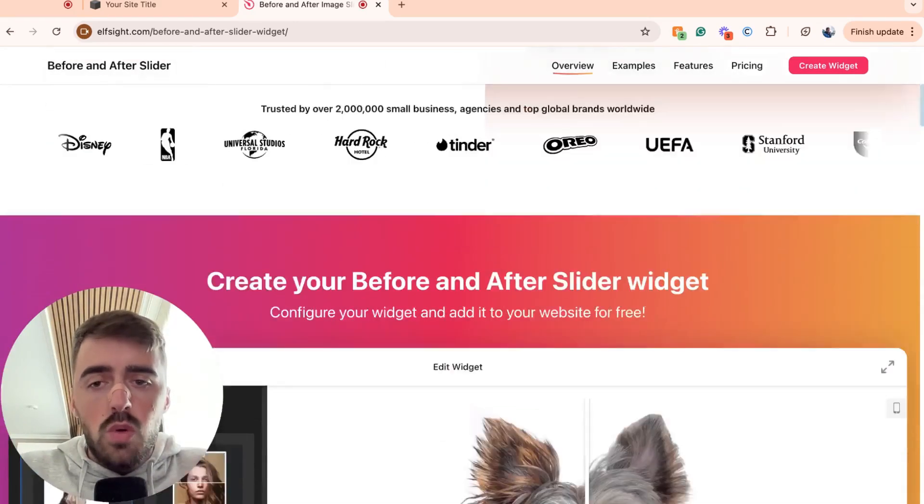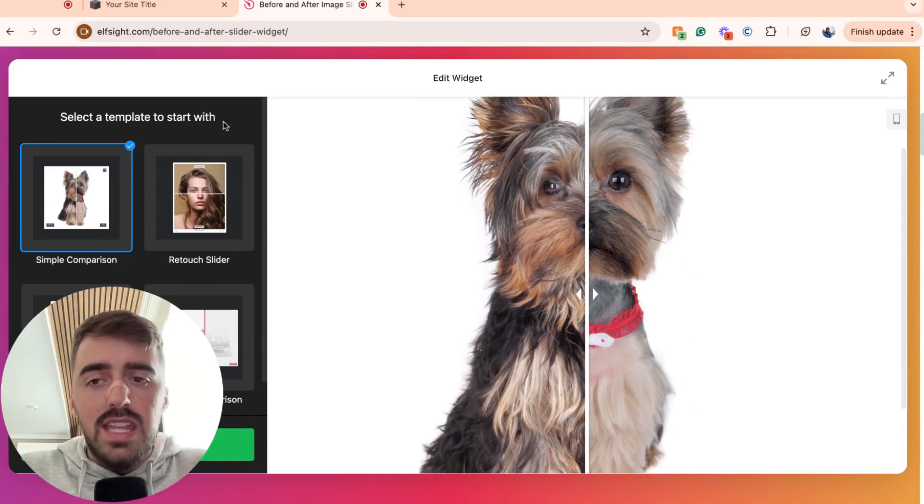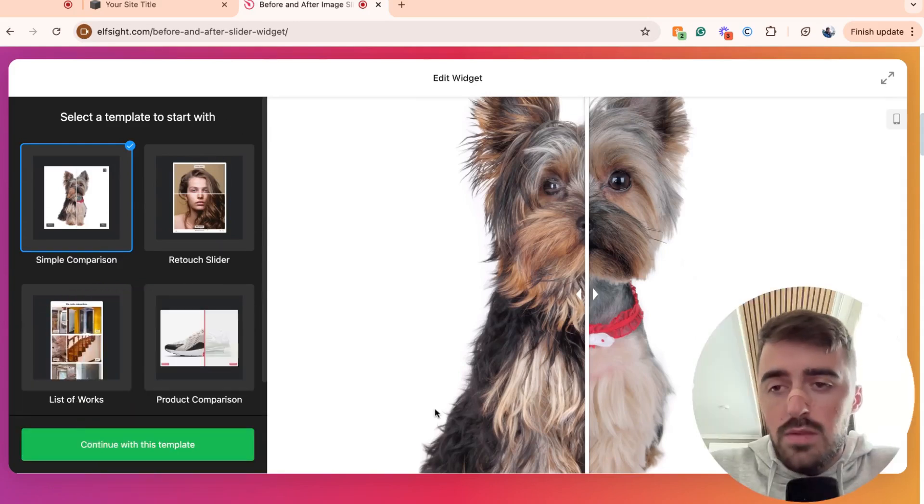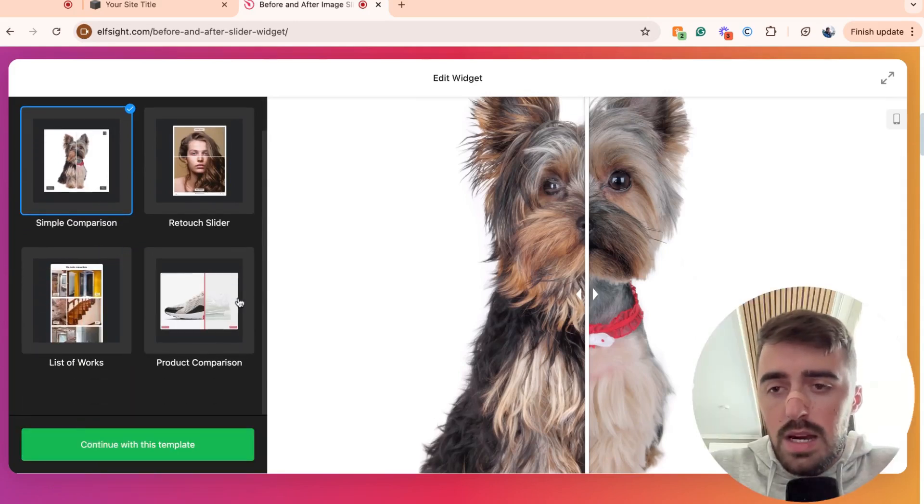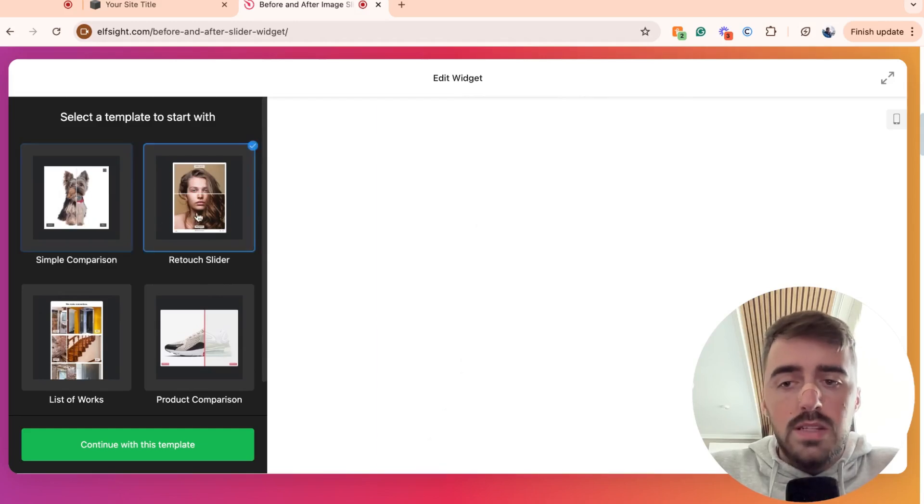From here, scroll all the way down and you will see a number of different templates that you can choose from. So if you take a look here, I have four different templates that I can choose from. I have a simple comparison, I have a retouch slider,